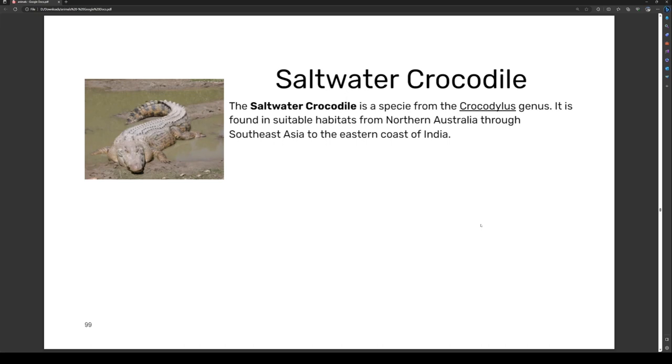The saltwater crocodile is a species from the crocodile genus. It is found in suitable habitats of northern Australia through Southeast Asia and the eastern coast of India.